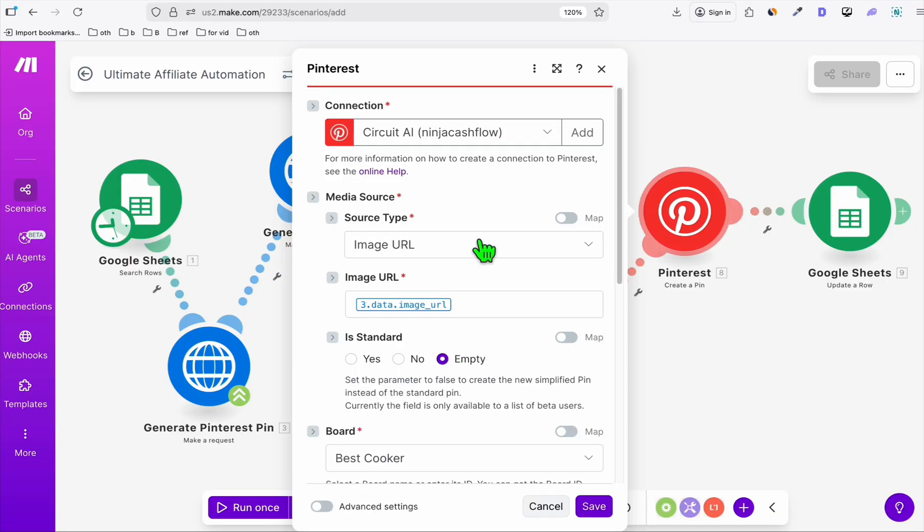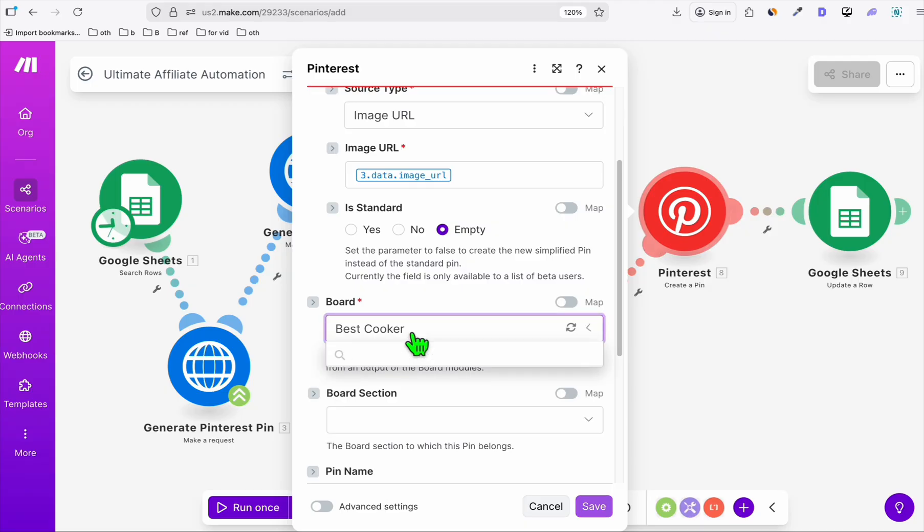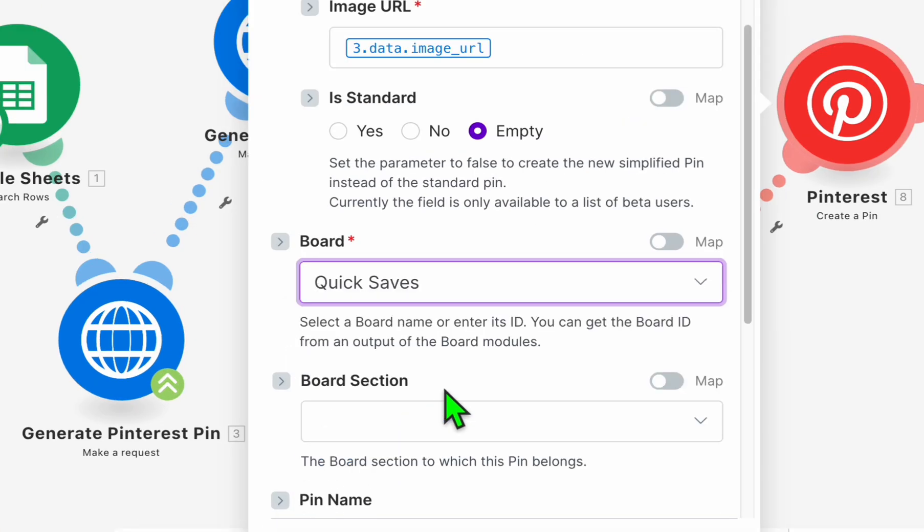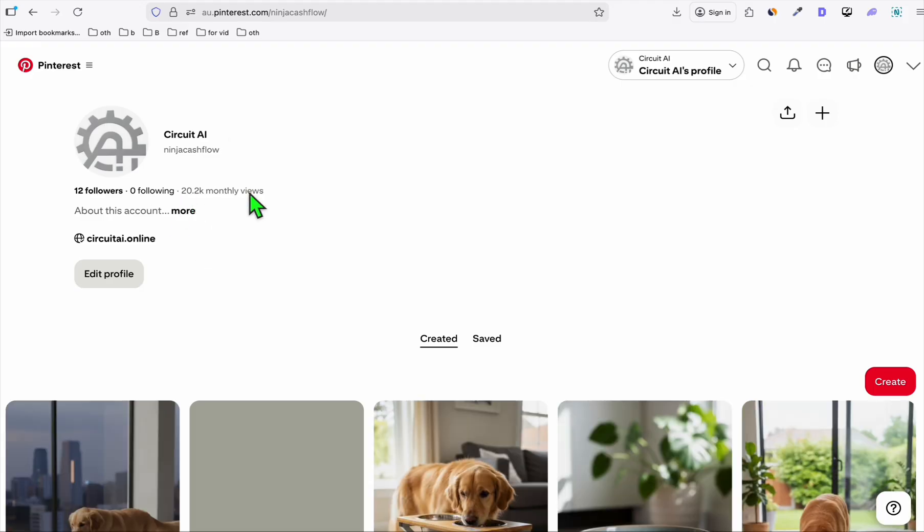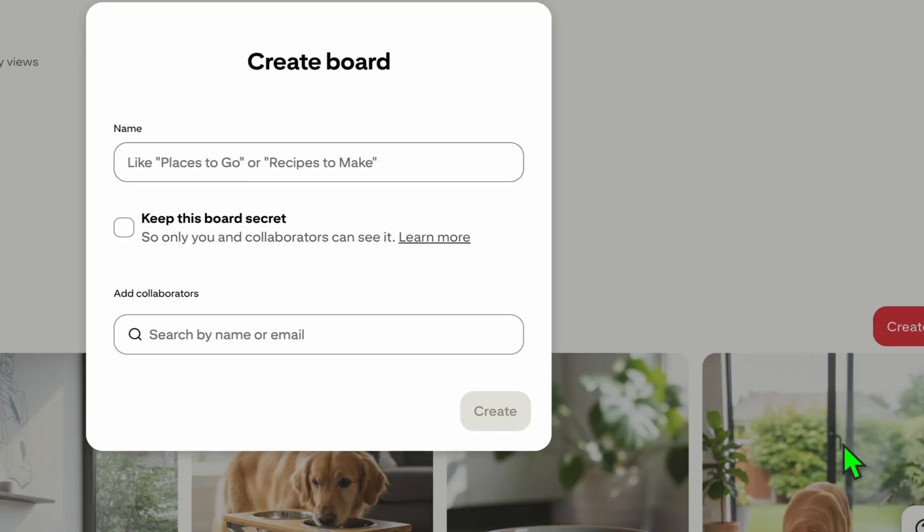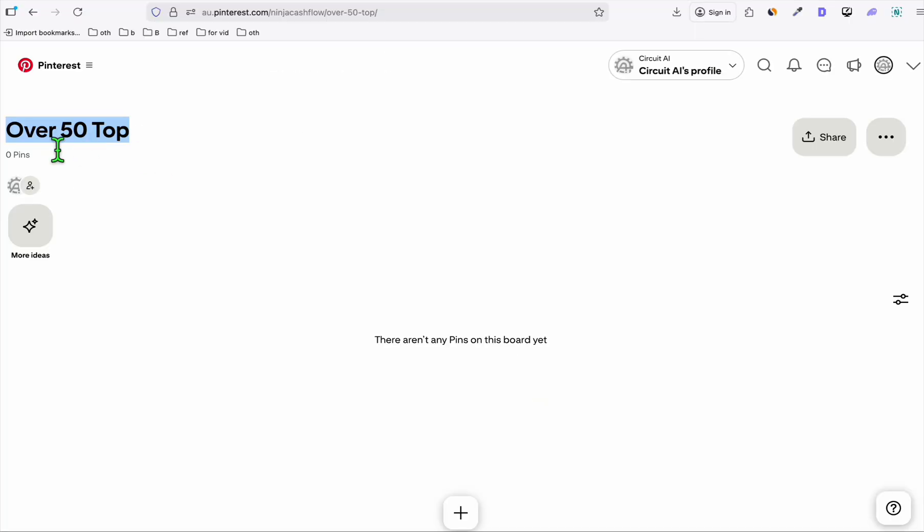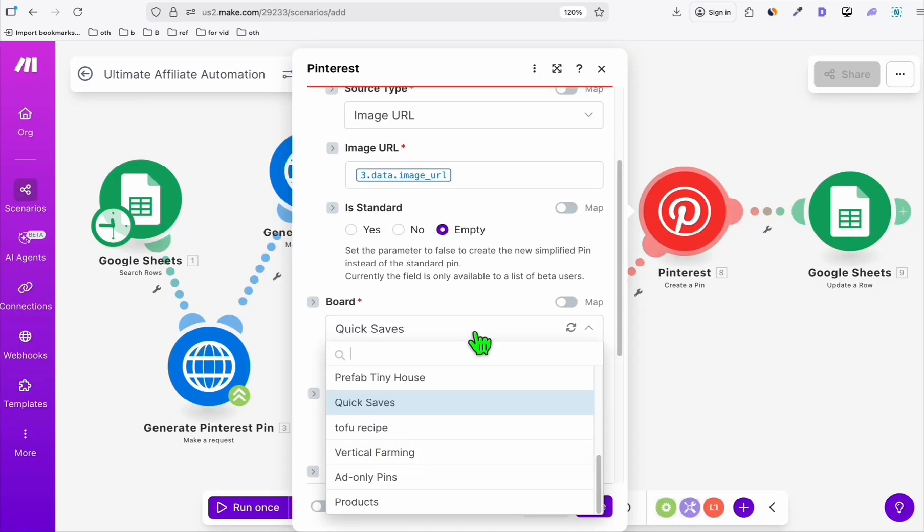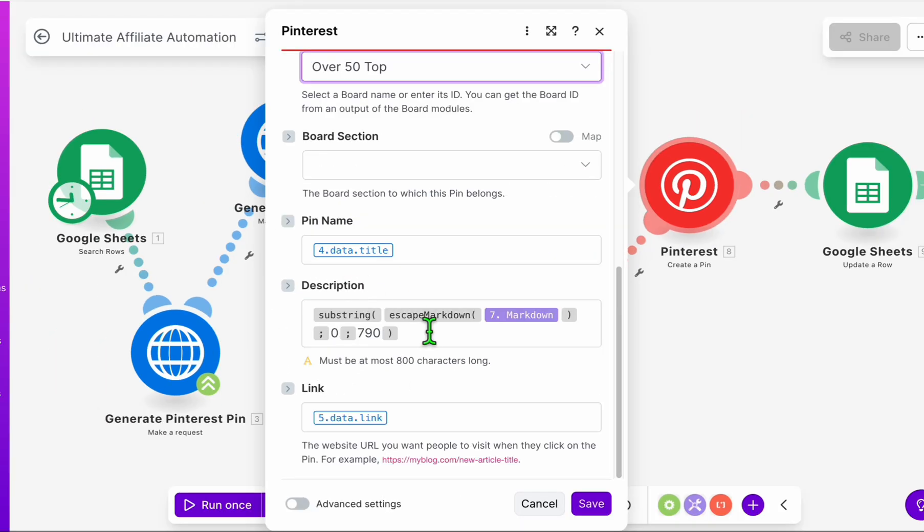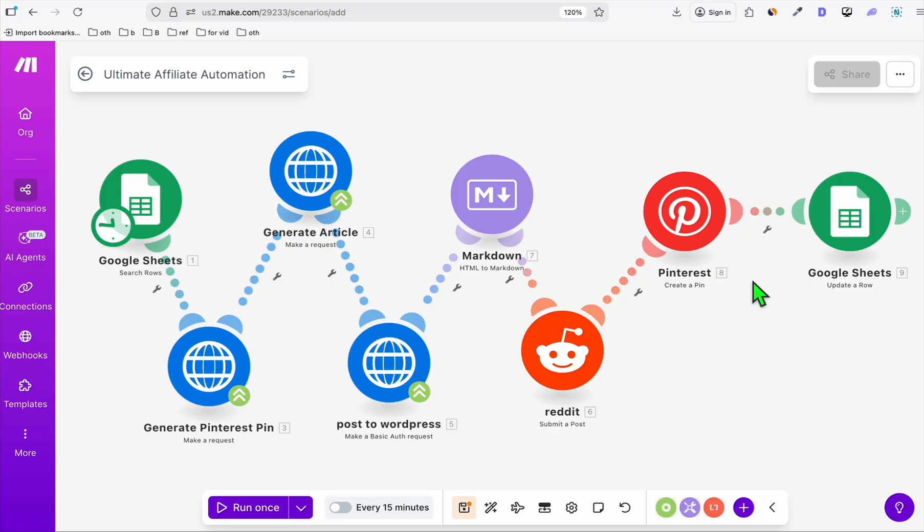Now lastly, the Pinterest board. Here, we're just going to create a separate board for this. If you don't want to create a board, you can select quick saves, but it's better to create your own Pinterest board. Going to your Pinterest account, you can create your new board by clicking create. You see board. Let's say over50.top. So create that. This is the board we will use. Go back to the automation. Refresh this. I can see the over 50. Things here, you don't need to change. Click on save. I think everything is set up. What we just need to do is run your automation.